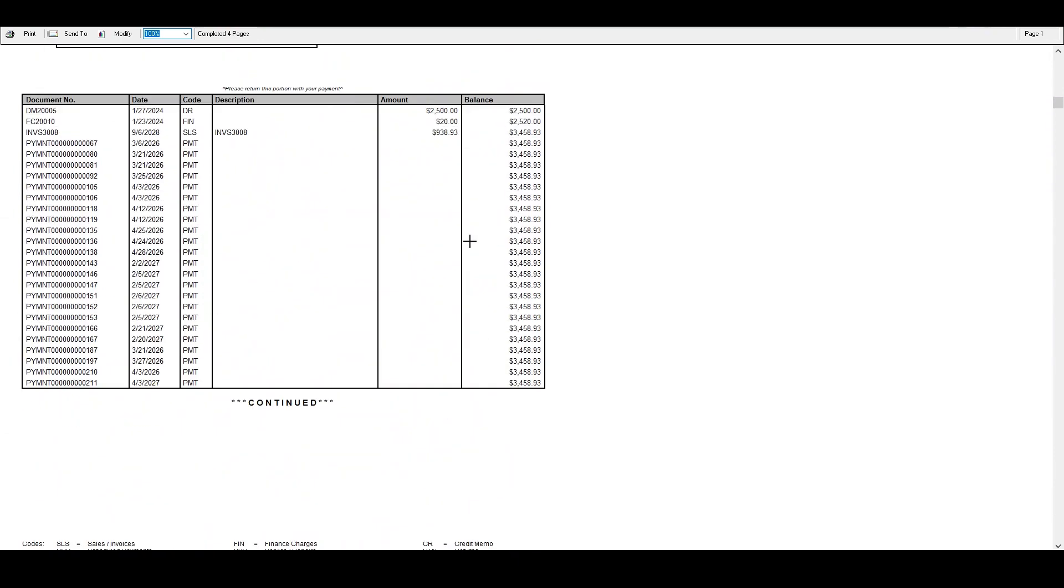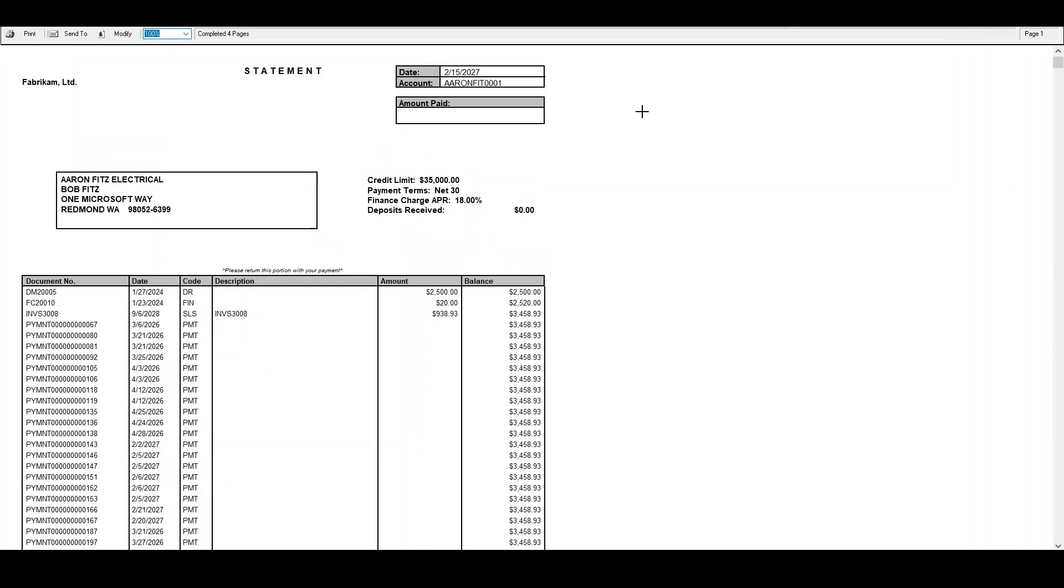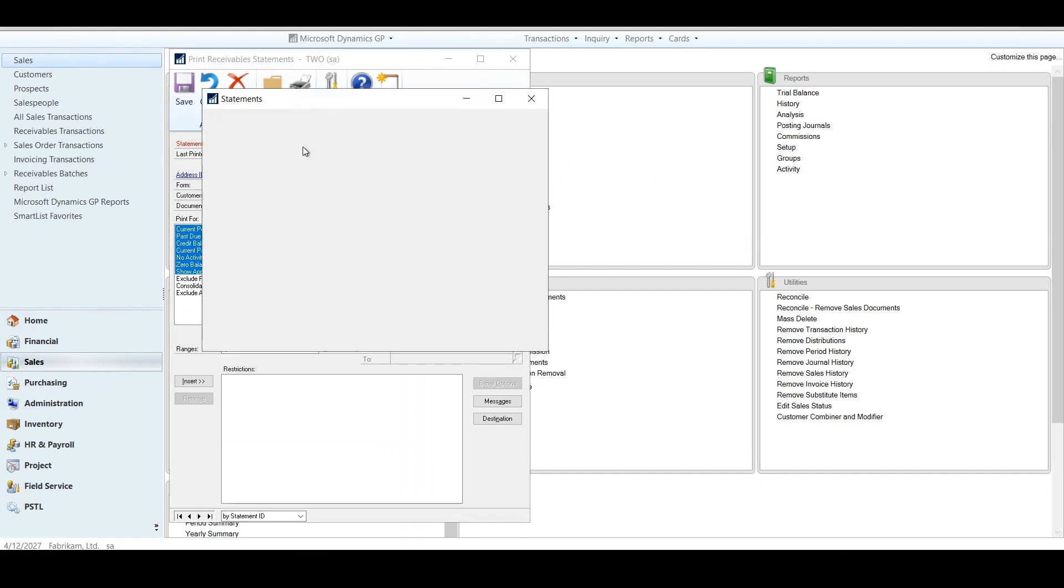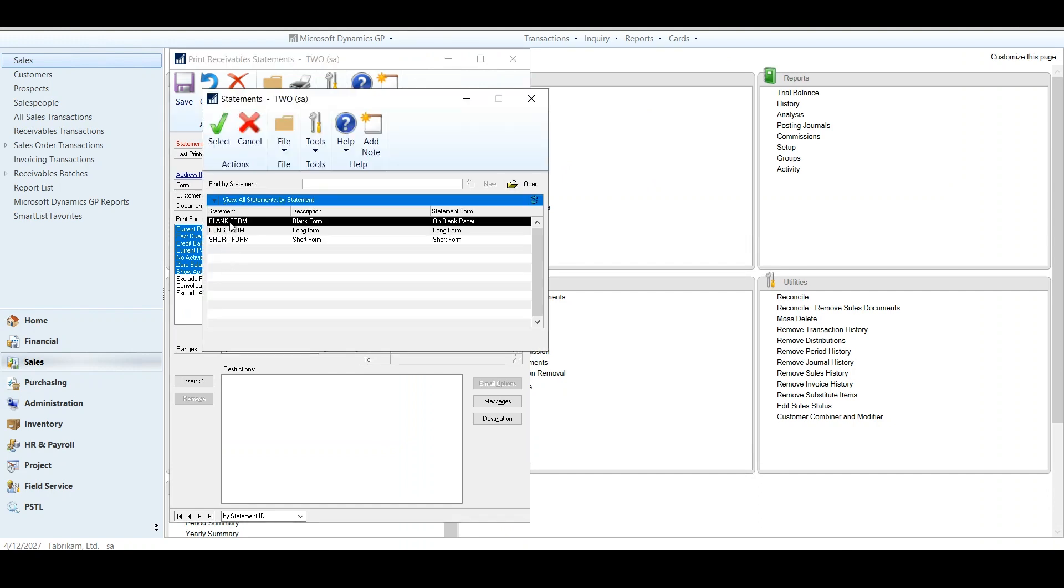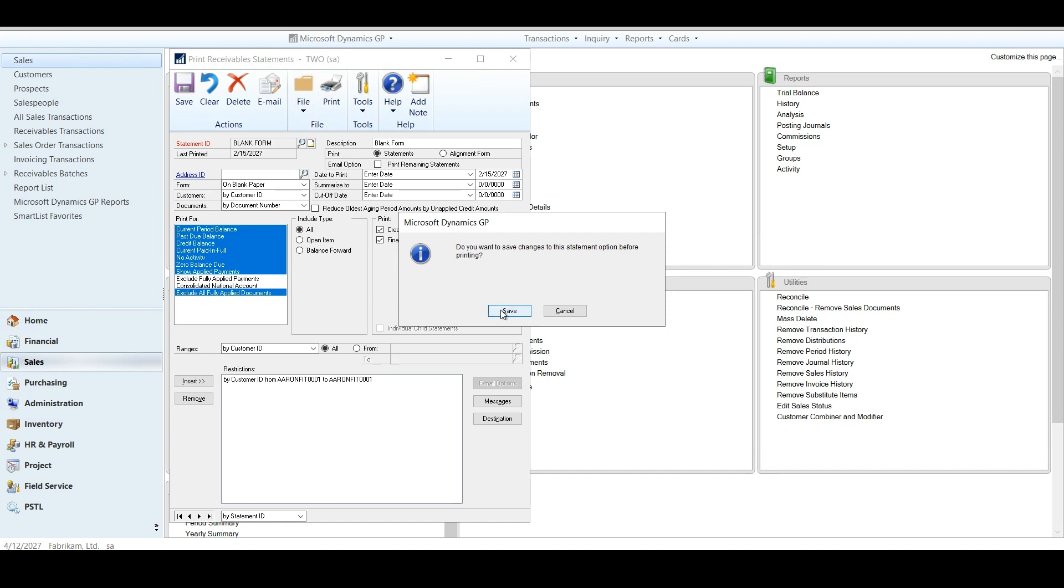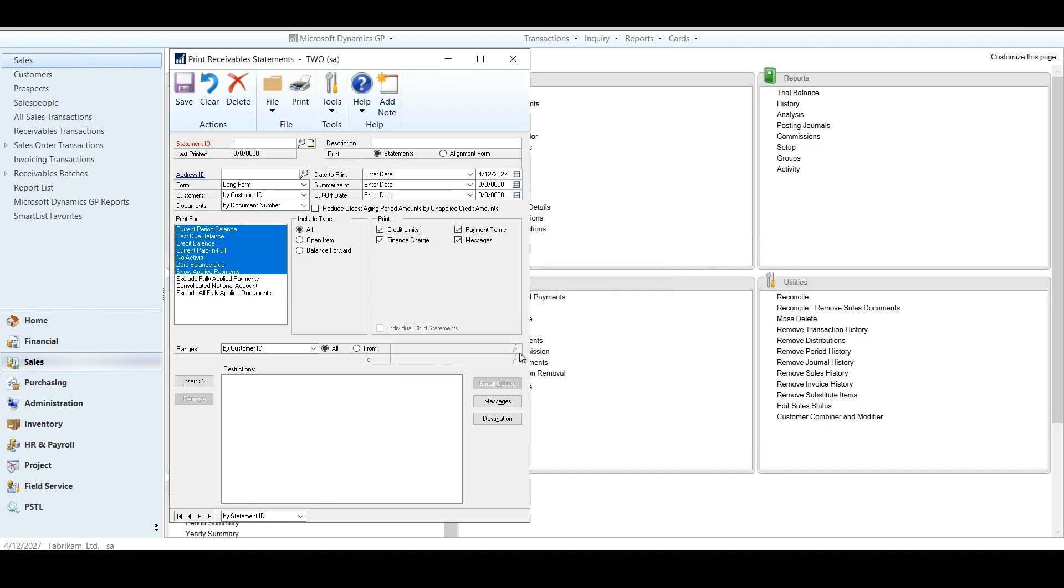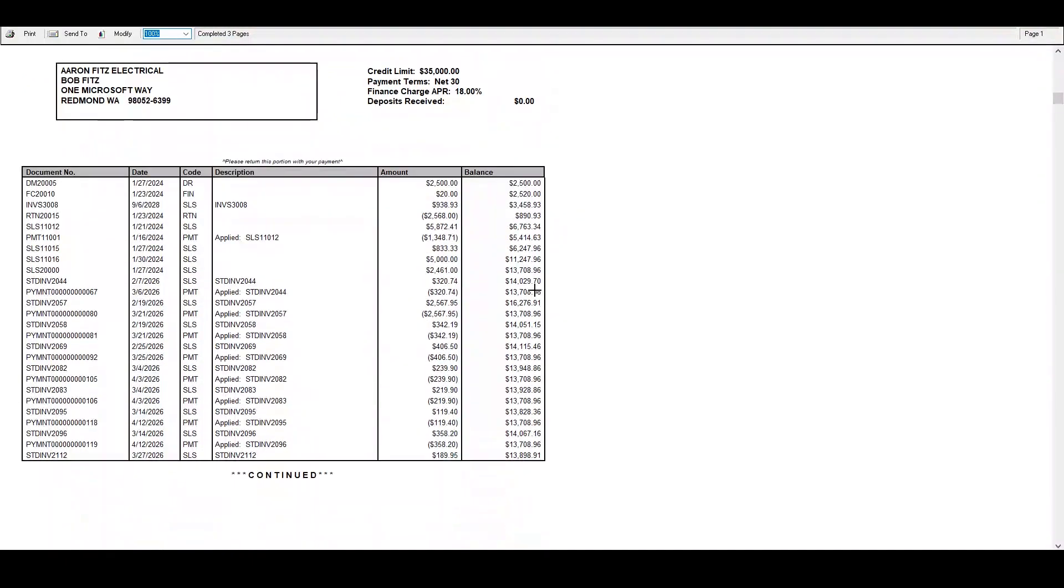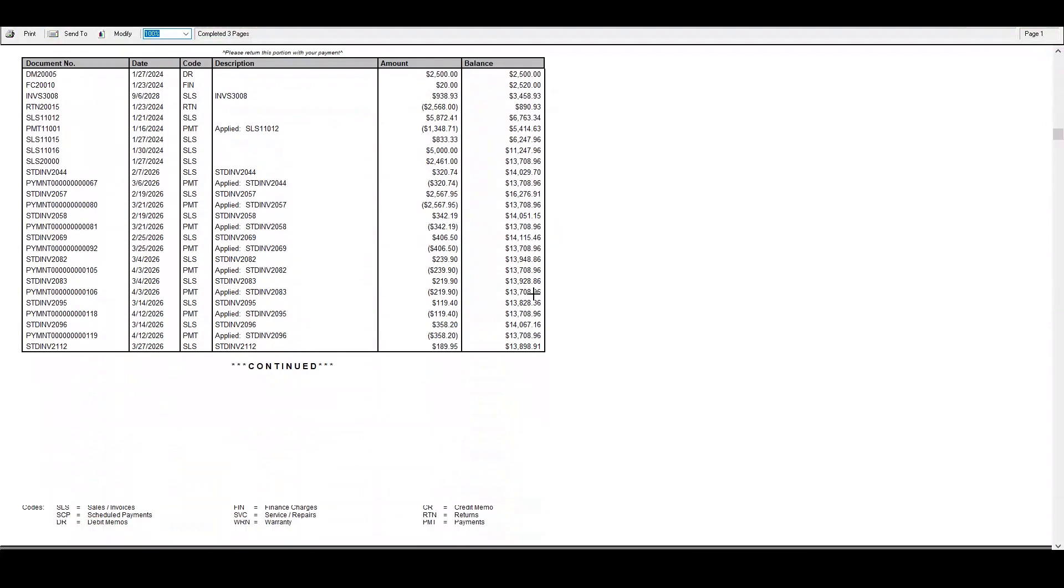No problem. GP is now allowed for a new part in there to shorten this off that if I come back into my statement option, I can exclude fully applied documents. So they can be in the status open. As long as they're fully applied from a cash receipt, a credit note, whatever the case may be, they are no longer going to show up inside of my statement, which will clean up your statements for you, especially if you're sending them mid month.